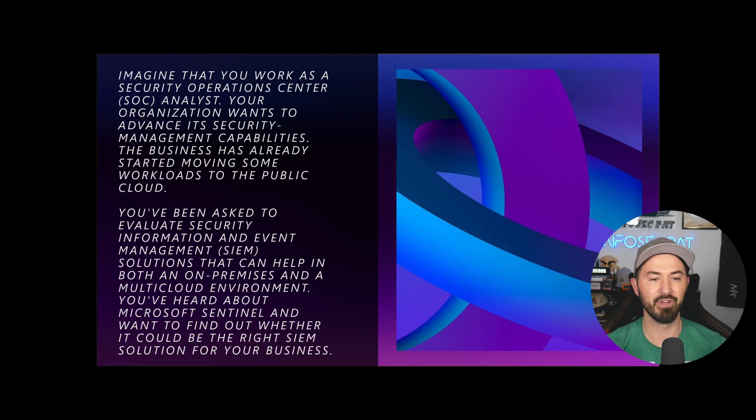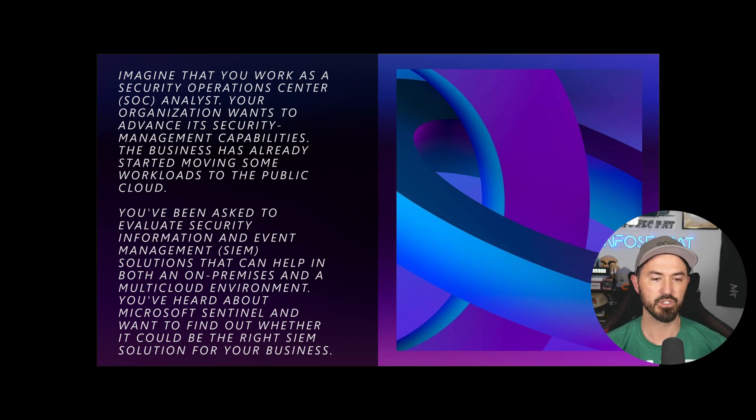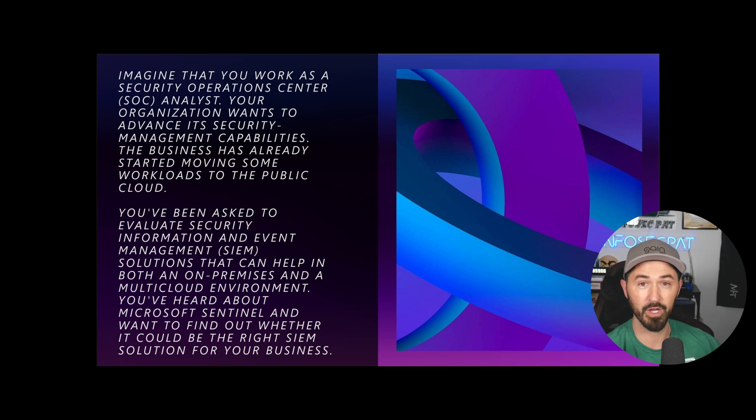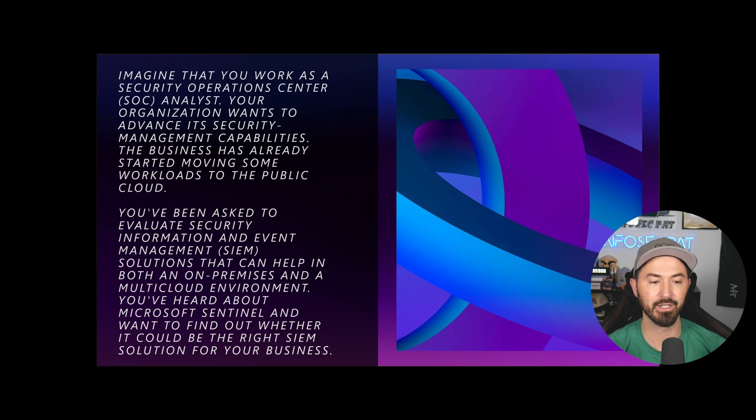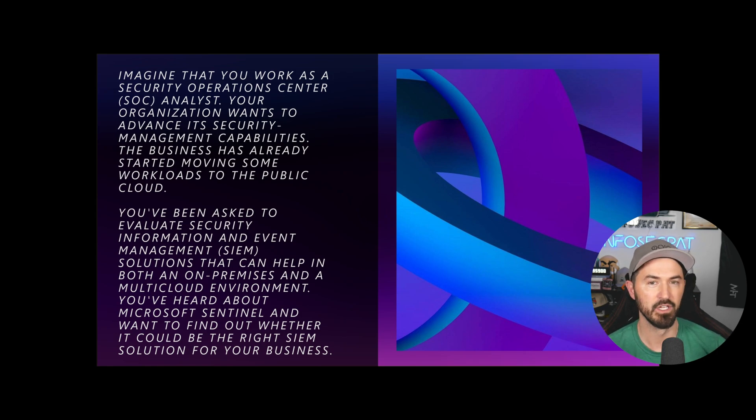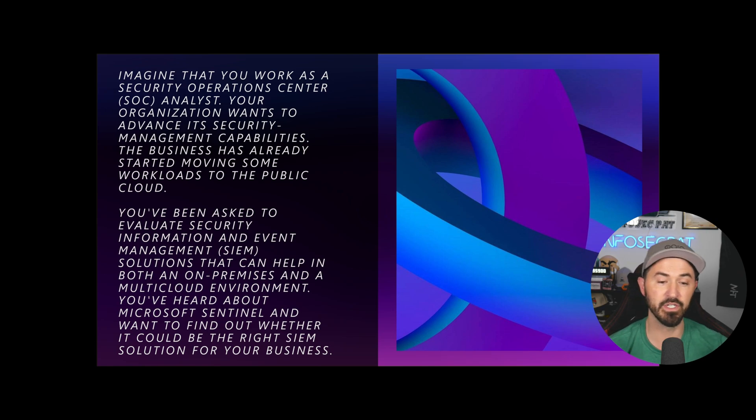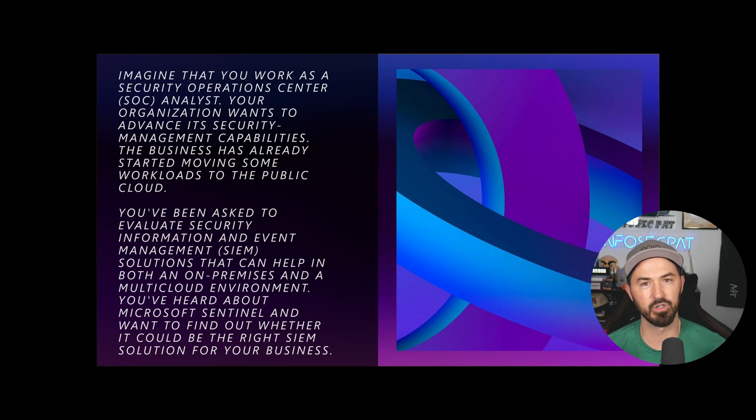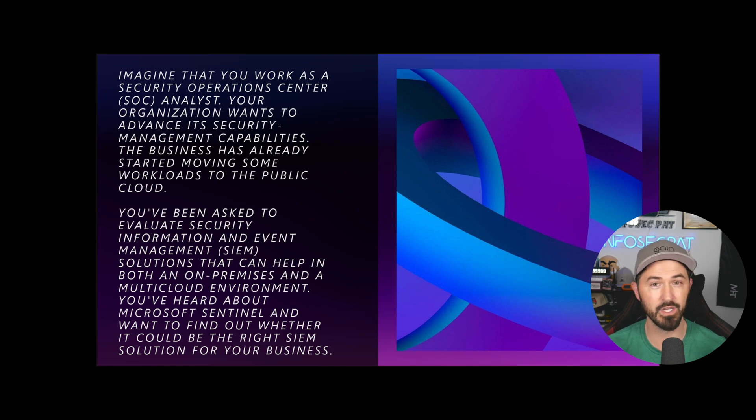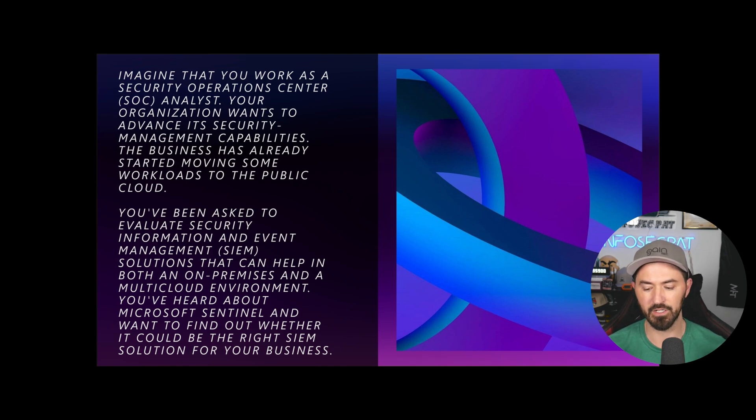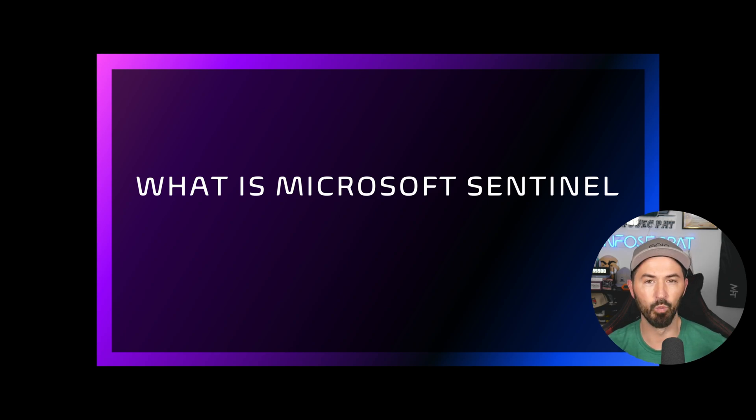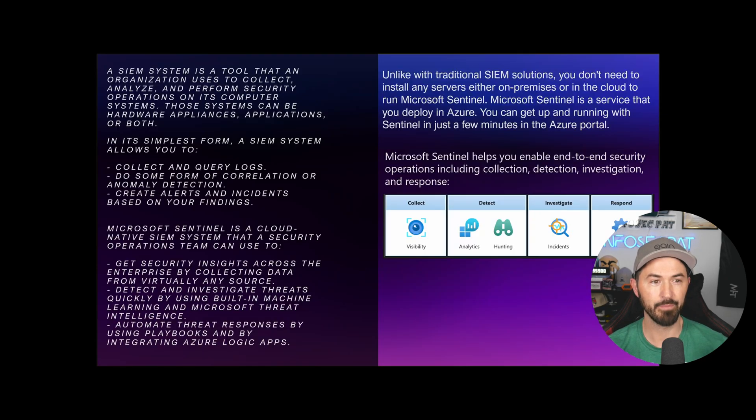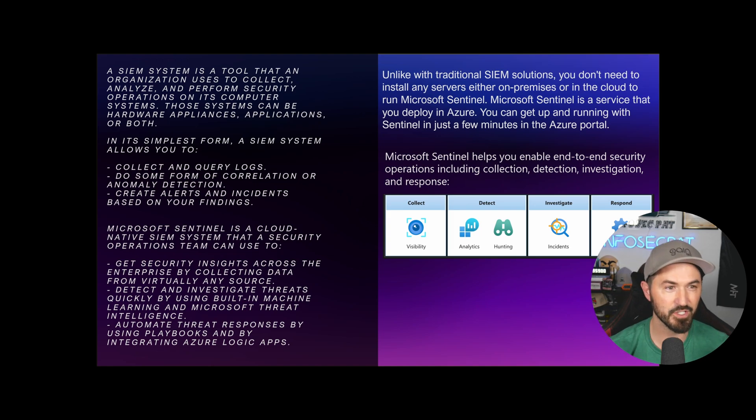So you've been asked to evaluate a SIM tool, Security Information and Event Management solutions that can help both on-prem, which is inside your organization, and your multi-cloud environment. Maybe Office 365, Azure, all that fun stuff. You've heard of Microsoft Sentinel and want to find whether you can use it.